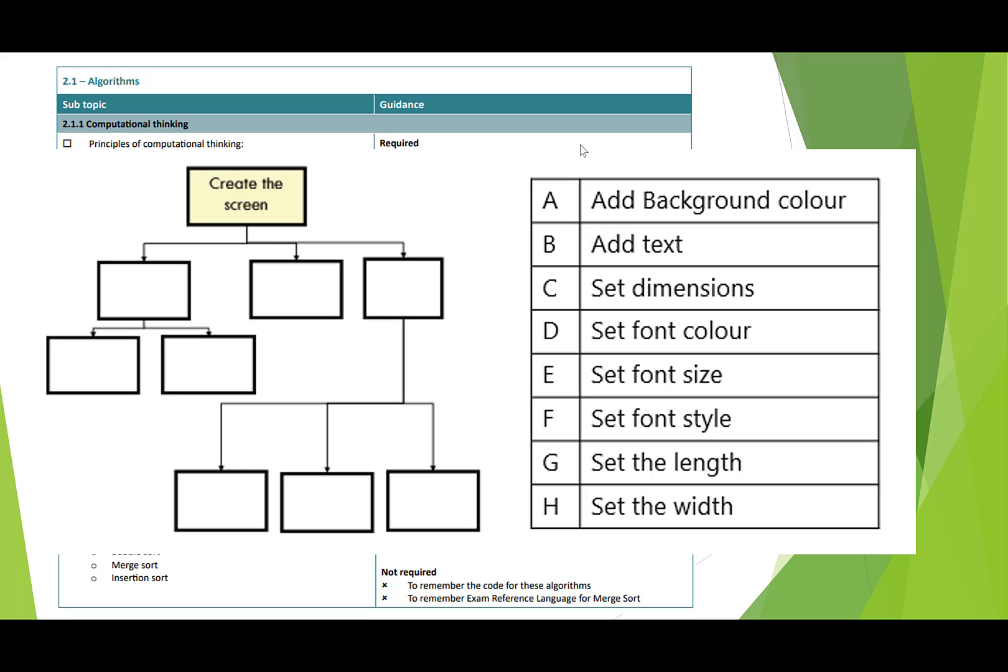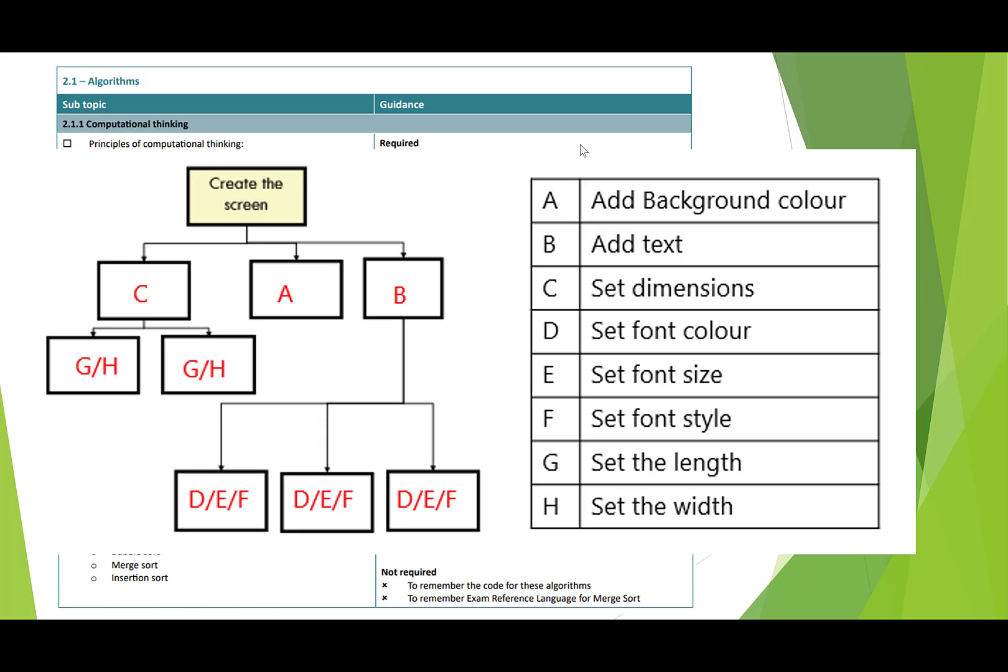Okay, let's have a quick look at the answer to this one. What we've got is the three features of adding the background, the text, and dimensions. They are top-level features, whereas the other features below they belong to either the set dimensions or the add text feature in there. So that would be the answer for this.